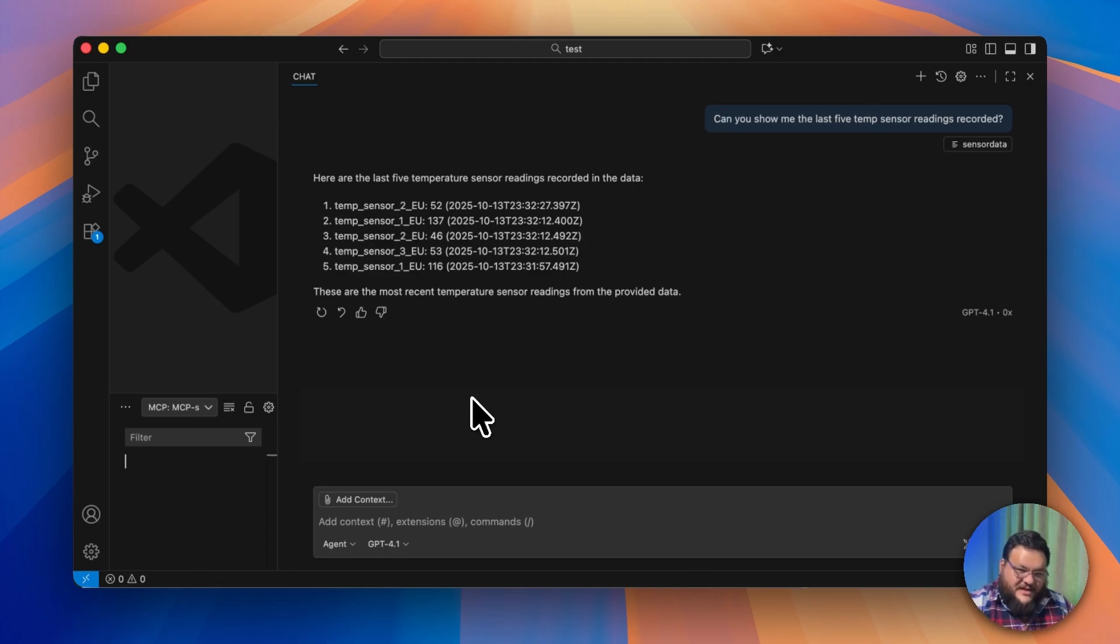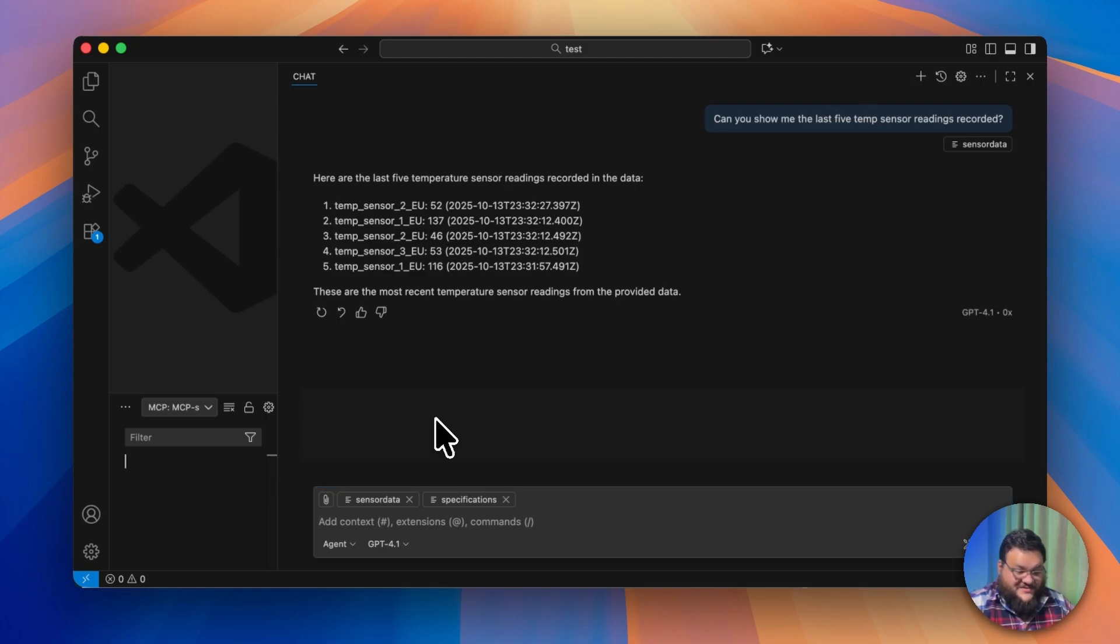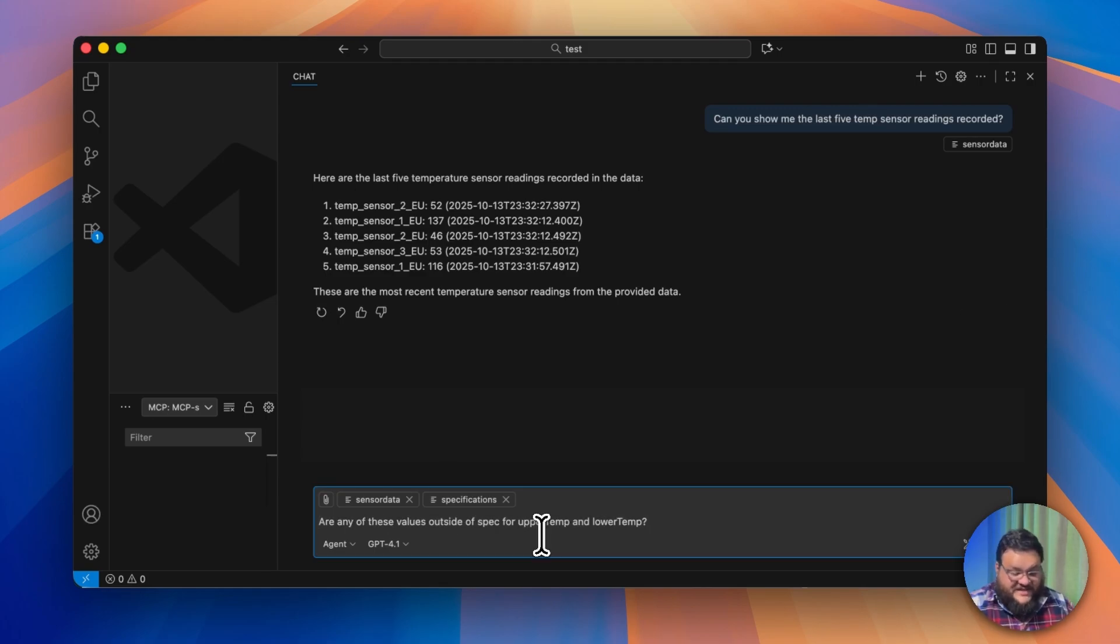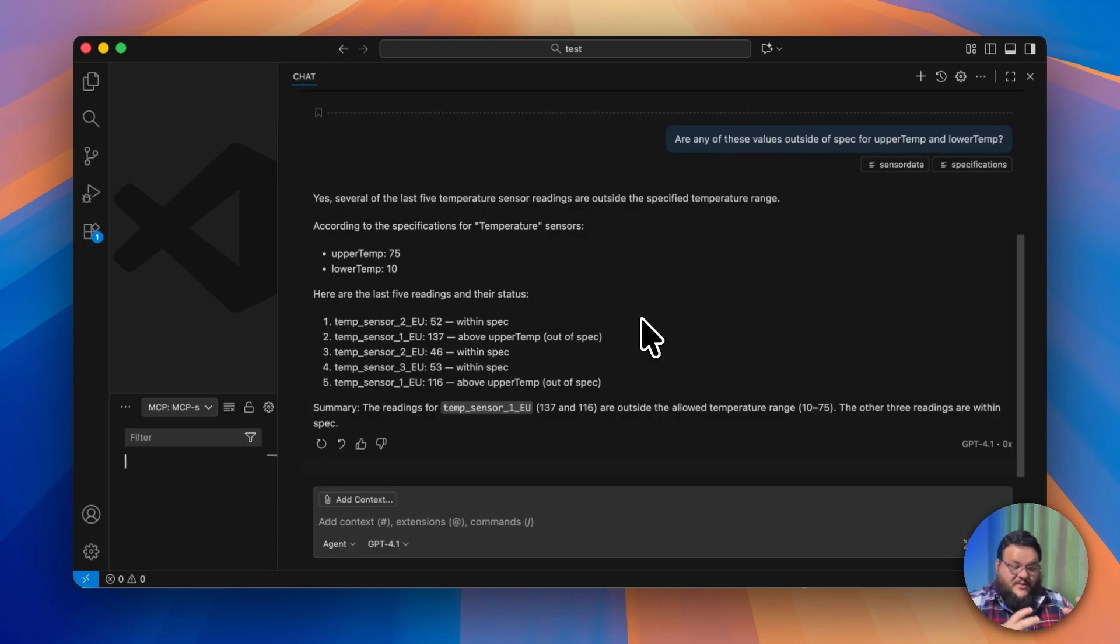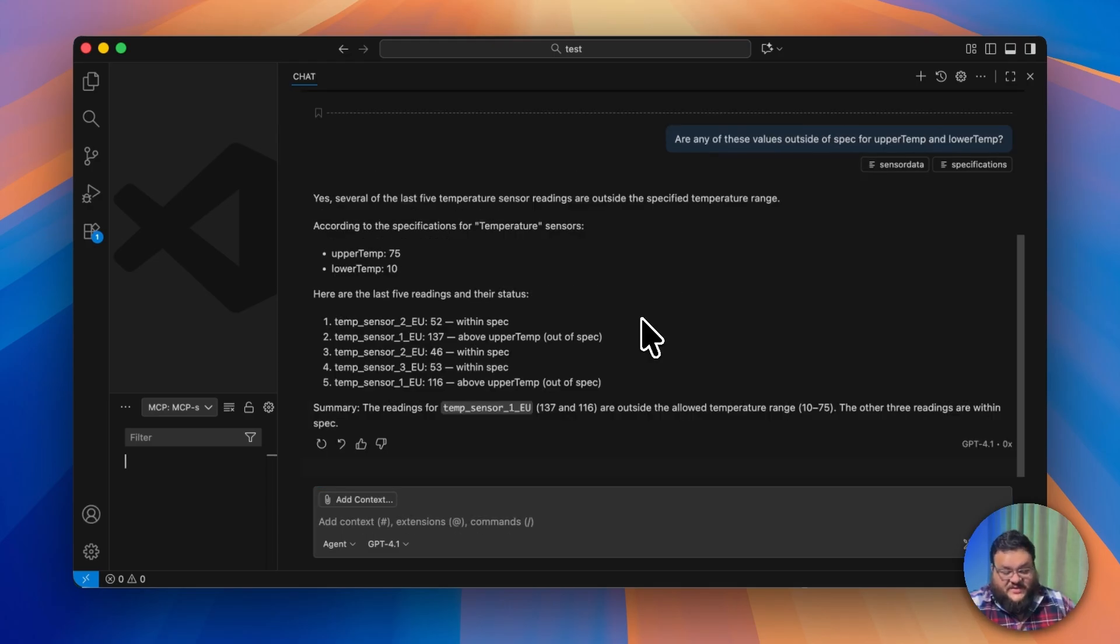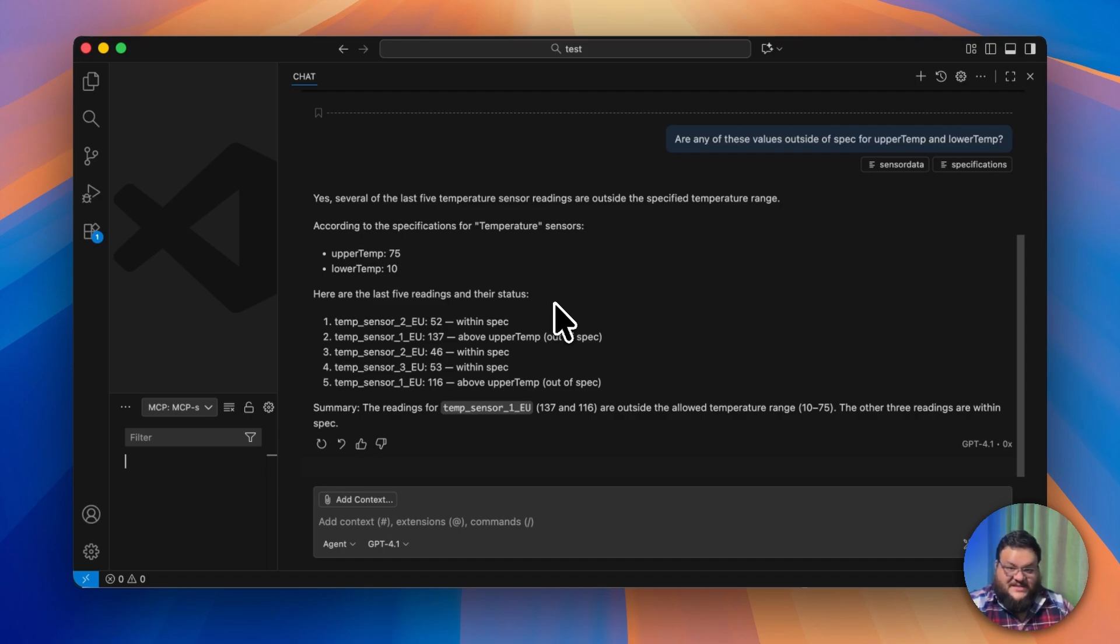What we can do now is incorporate additional data. We have both sensor data and the specification sheet loaded in, and we can ask whether or not these values look good. We can ask, 'Are any of these values outside of spec for upper temp or lower temp?' Not only do we know that we have upper temp and lower temp now clearly laid out, we can see which of these are out of spec. Obviously, we're having a problem with temp sensor one because we keep having this temperature issue, so we need someone to go out and actually fix this thing.